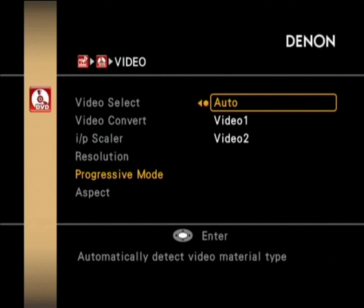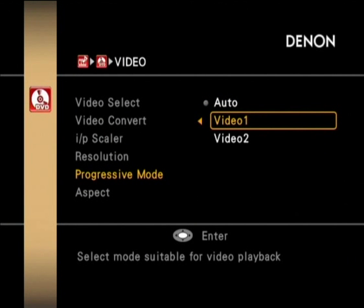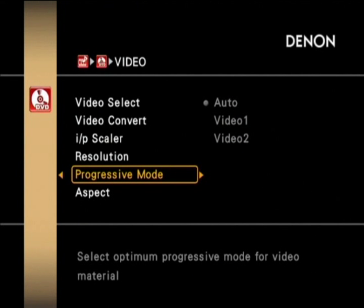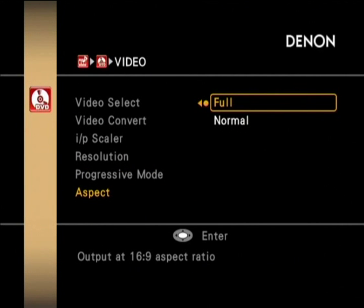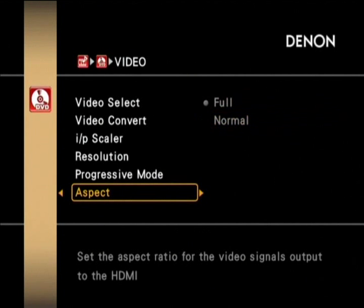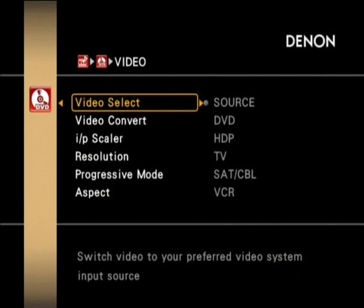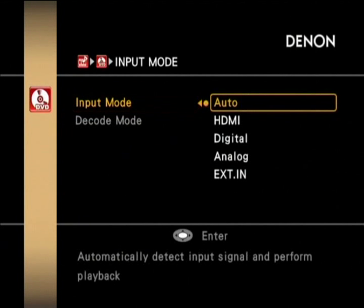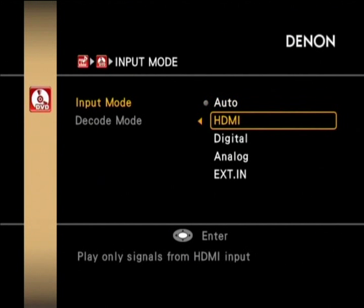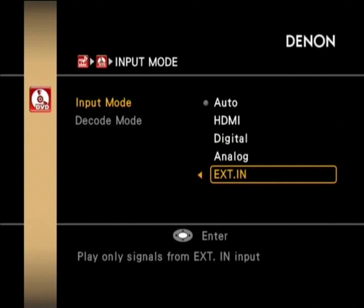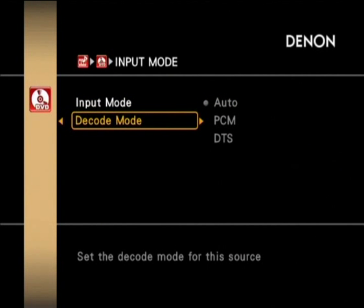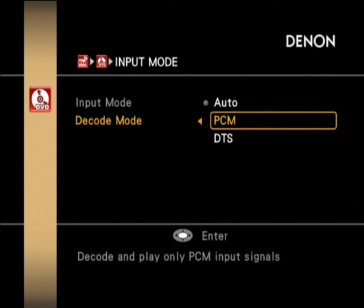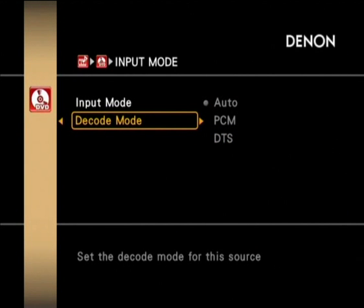Then there's the resolution setting, which you would generally set to auto. After that you've got your progressive mode and the aspect ratio for video signals sent over HDMI. Then into the input mode — so you can auto detect, or choose to just look at HDMI, just the digital input, the analog input, or the multi-channel input. And then decode automatically, or just as PCM, or just as DTS.